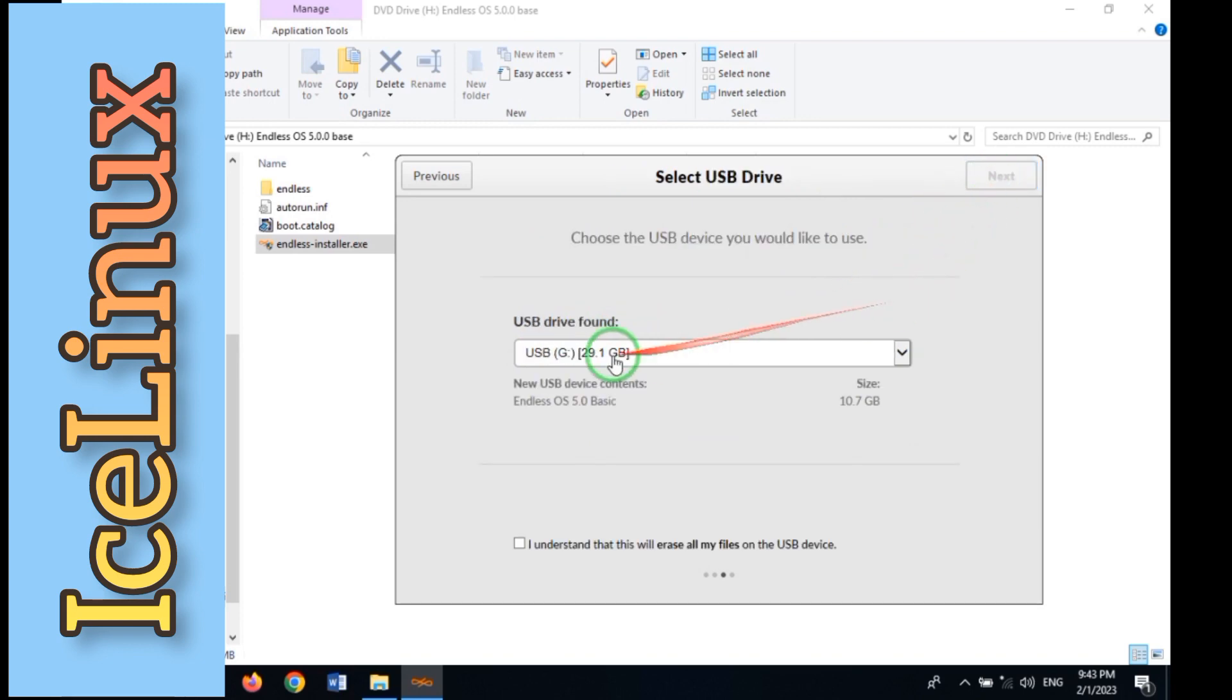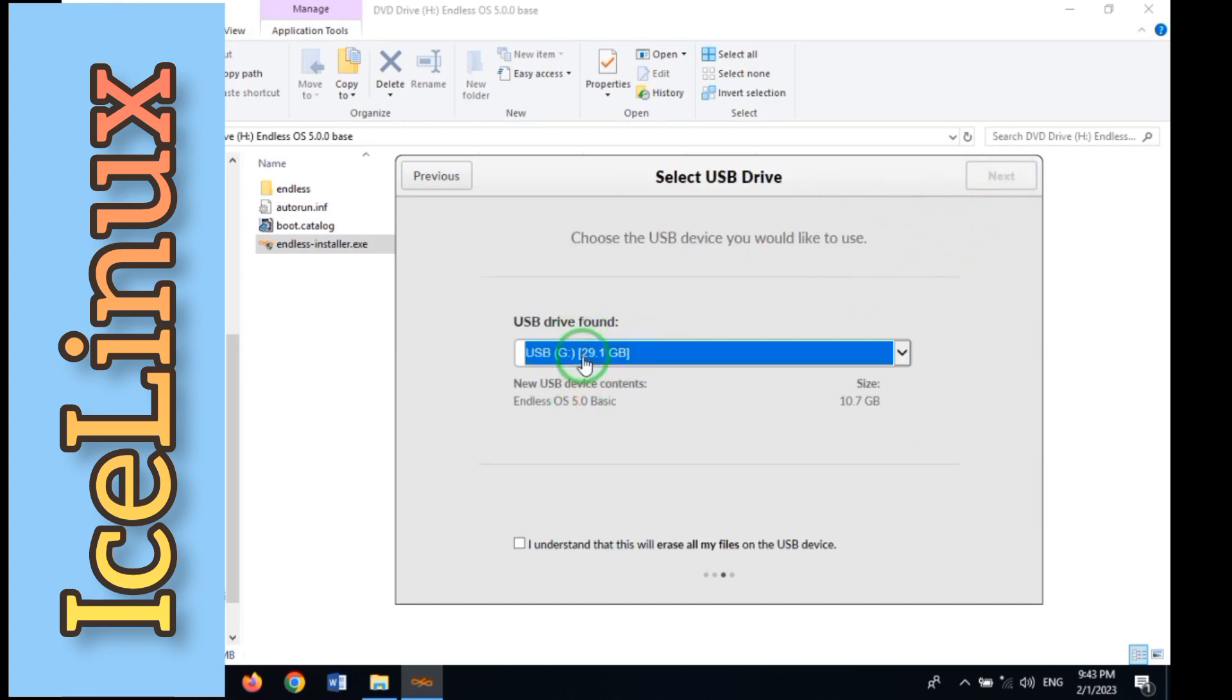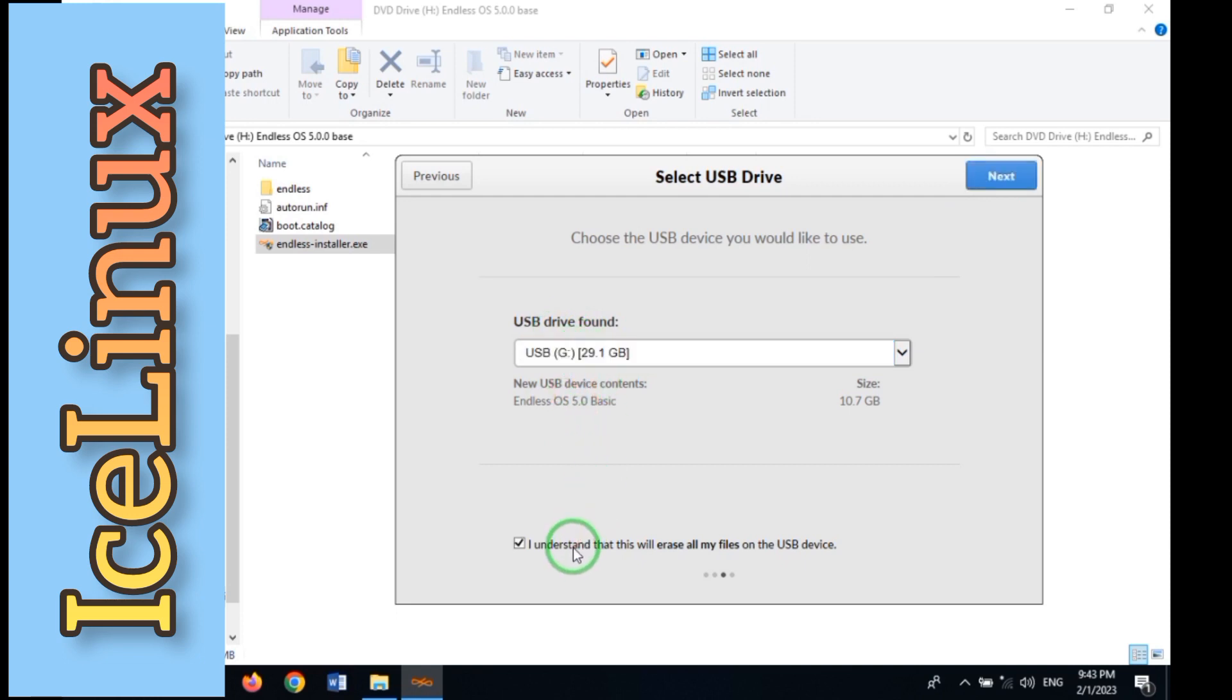In this step you need to select your USB drive. Make sure your USB drive is empty. Then wait some minutes.